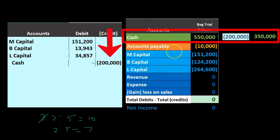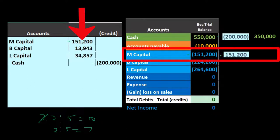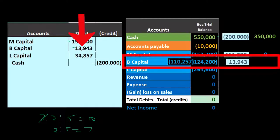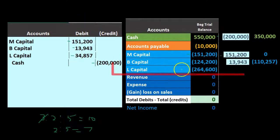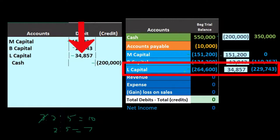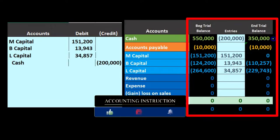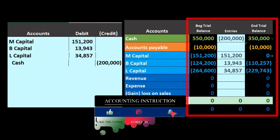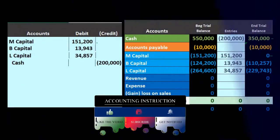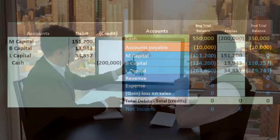Posting the entry: cash goes down by $200,000 to $350,000. M's capital account goes from $151,200 down by $151,200 to zero. B's capital account goes from $124,200 down by $13,943 to $110,257. L's capital account goes from $264,600 down by $34,857 to $229,743. The difference between cash paid and capital removed is allocated to the two remaining partners, reducing their capital accounts.